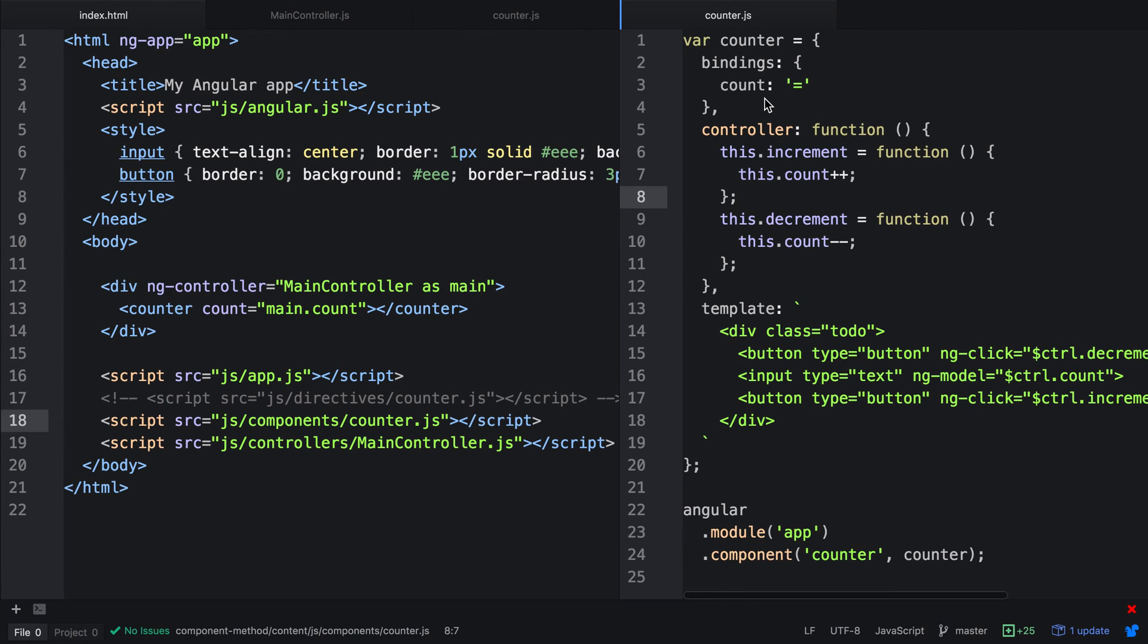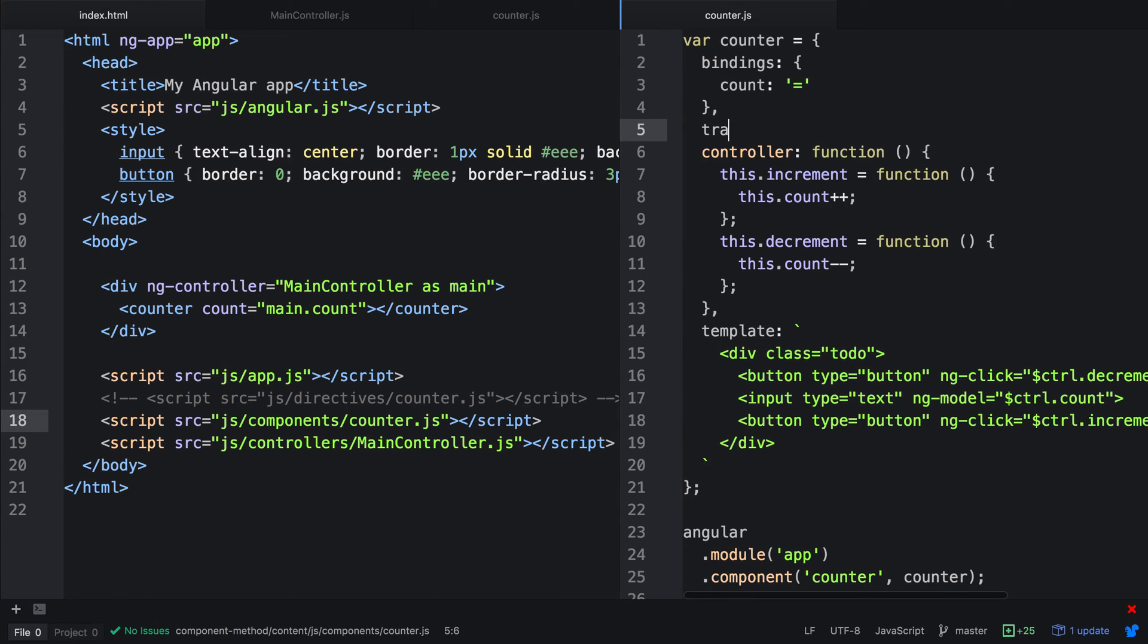So what else can we do with the component method? We can also have transclude, so this exists as well. We're going to leave it as true and then just comment it out so you can keep note of it after this video is finished.